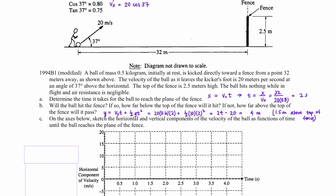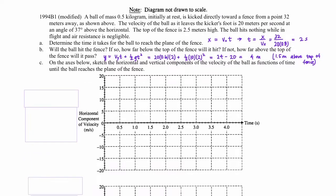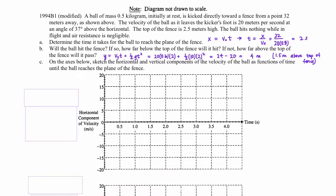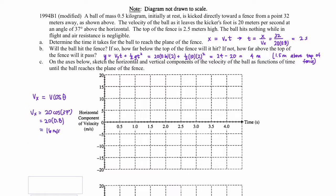Part C: on the axes below, sketch the horizontal and vertical components of the velocity of the ball as a function of time until the ball reaches the plane of the fence. We know the plane of the fence is going to be at 2 seconds into the trajectory, so we can stop our lines at 2 seconds. The velocity in the horizontal direction stays constant throughout the whole flight. We calculate that to be 16 meters per second, so we can just draw a straight line at 16 from 0 to 2 seconds.